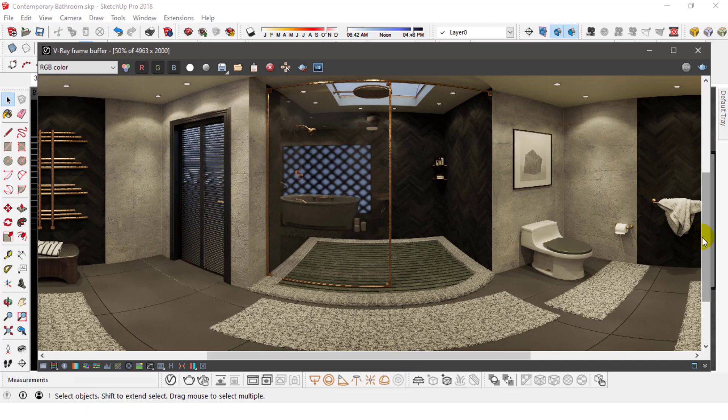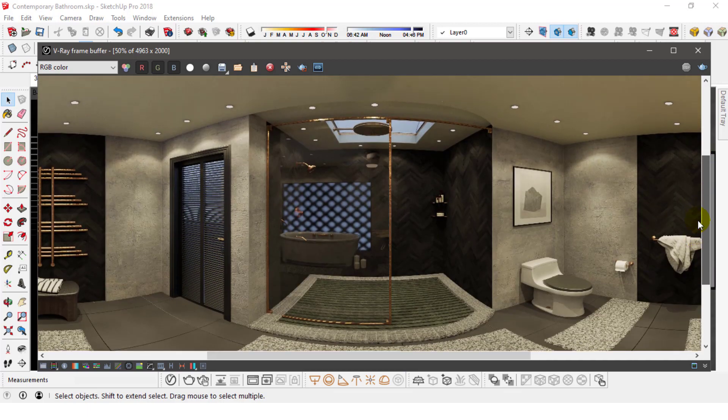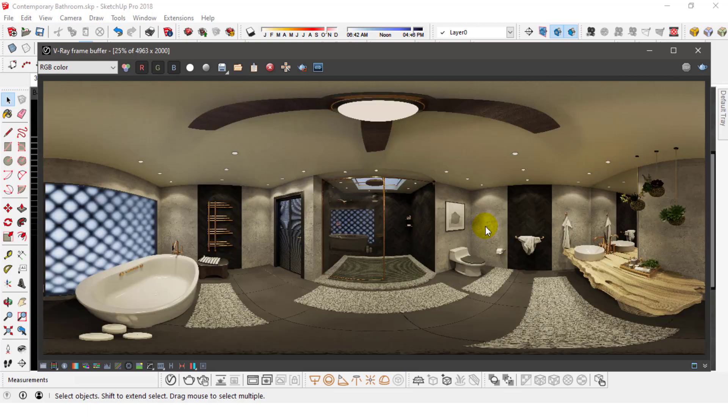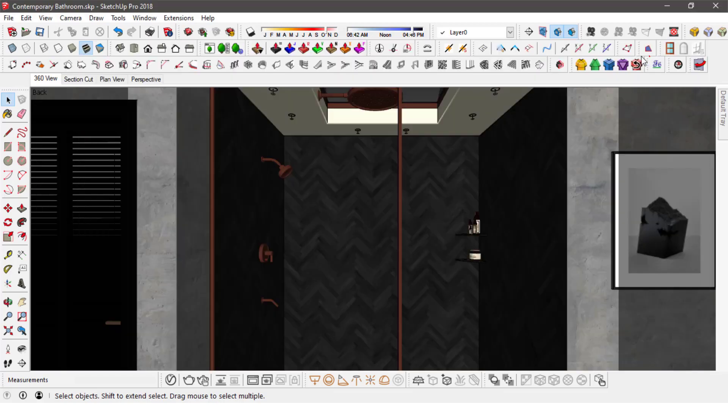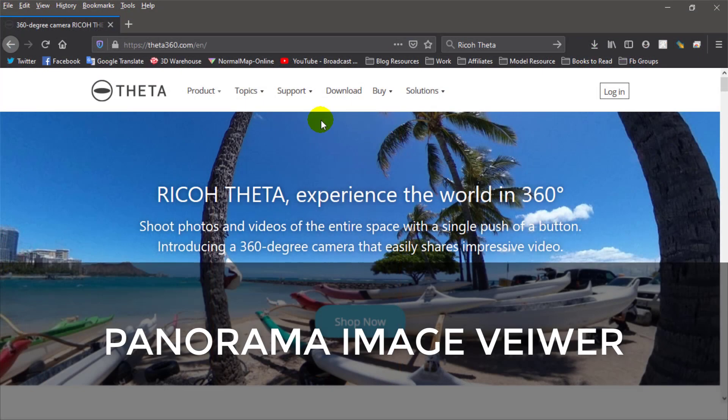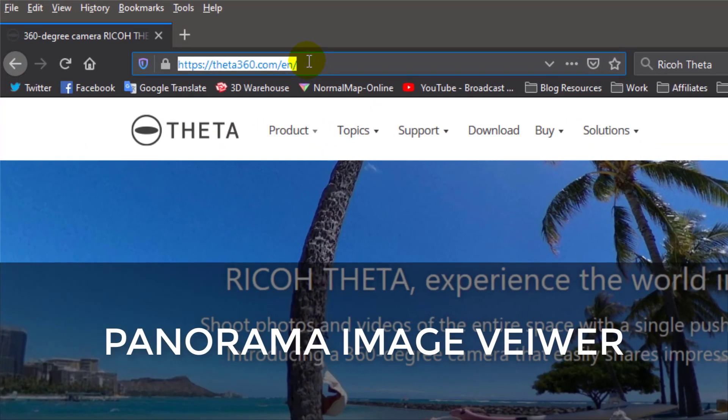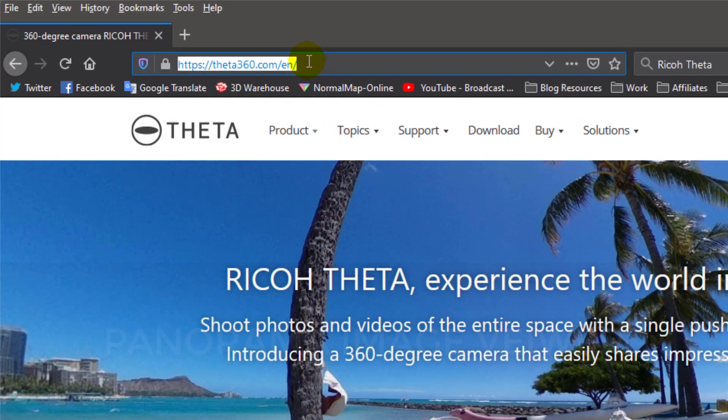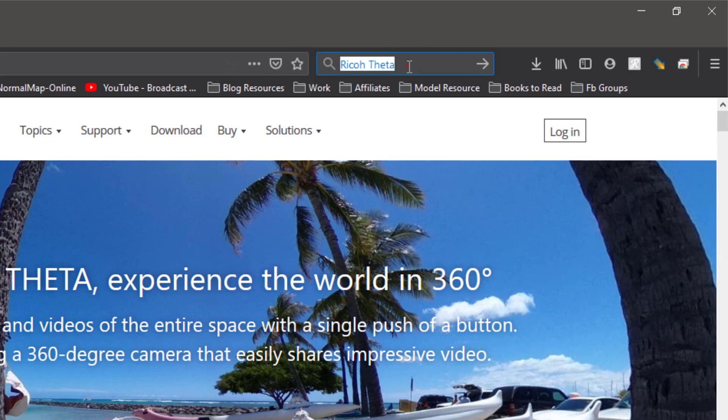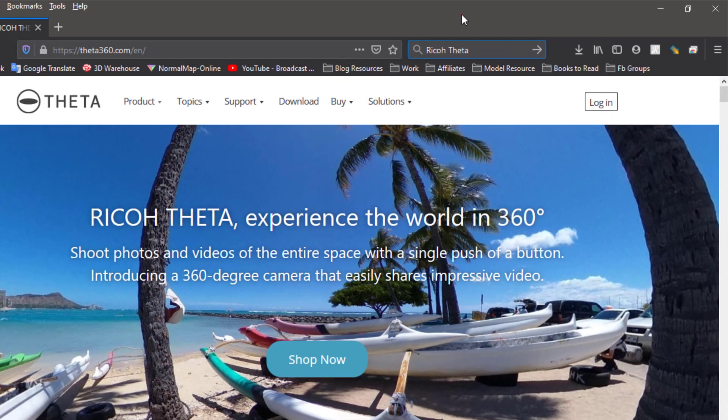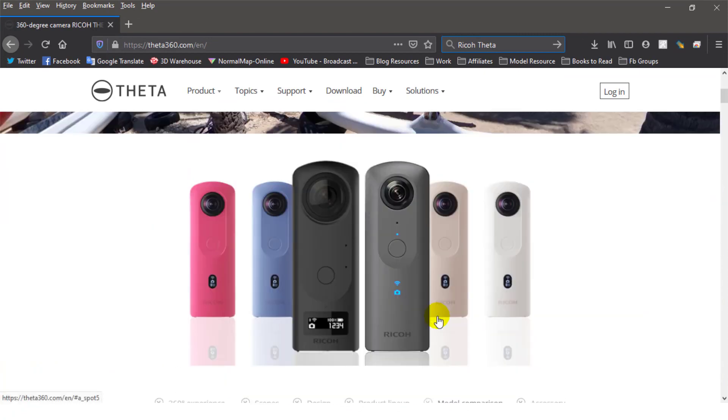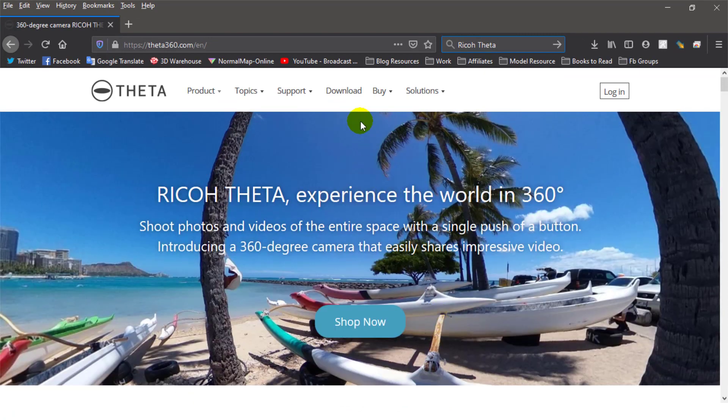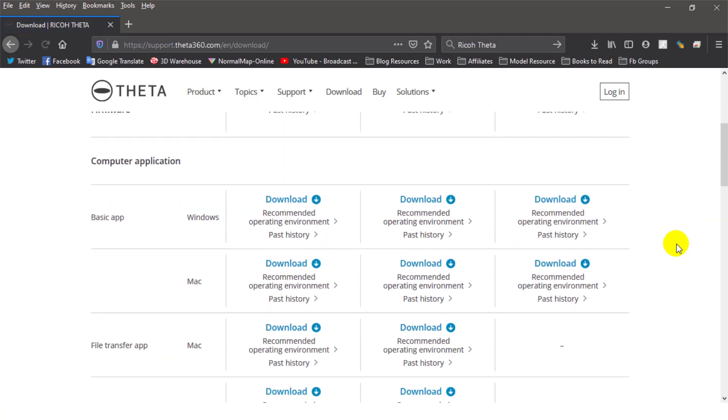But it's going to be useless if I use it as it is. To be able to view and use a panorama picture, you'll need a 360-degree image viewer. My favorite free app for PC is the Ricoh Theta image viewer. You can download it by navigating to theta360.com or by searching for Ricoh Theta on Google. You can get the viewer for free by clicking on download and then scrolling to the basic app and clicking the download button there.